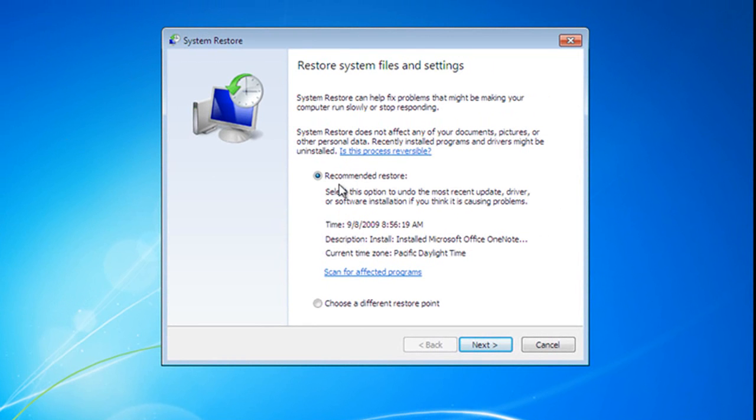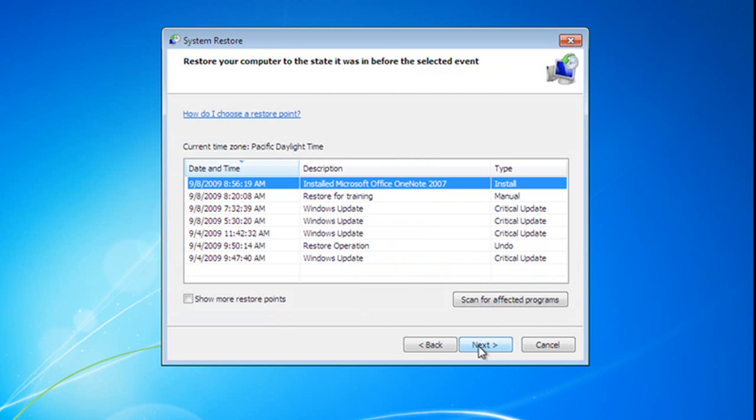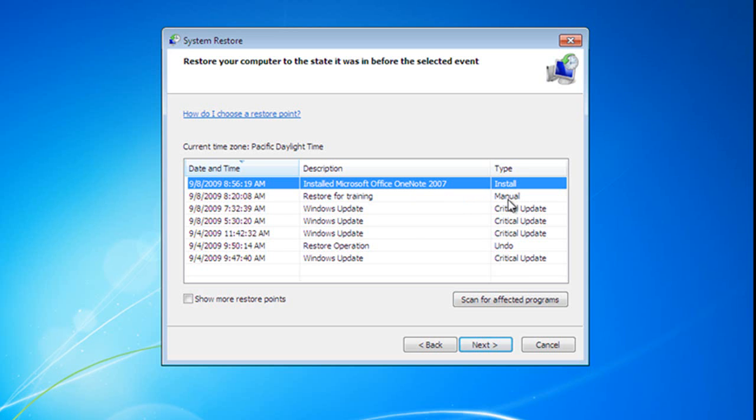Now, the first thing it does is recommend the last restore point that was created, and this happened when I installed Microsoft Office OneNote. But what I want to do is show you a few other things, so let's choose a different restore point. Go ahead and go here to Next. You'll see the restore point that I just told you about. I created it when I installed Microsoft Office OneNote.